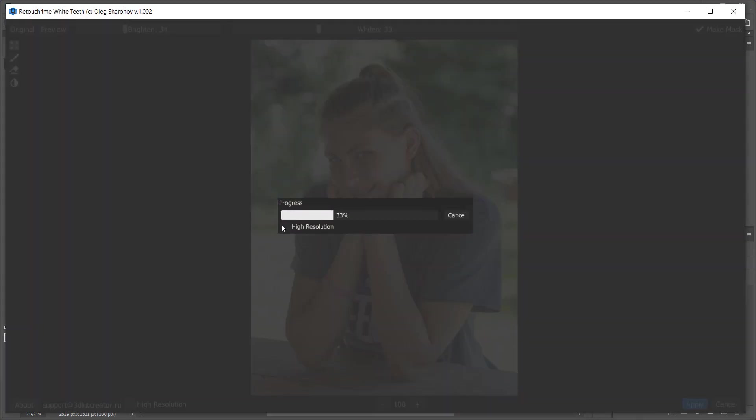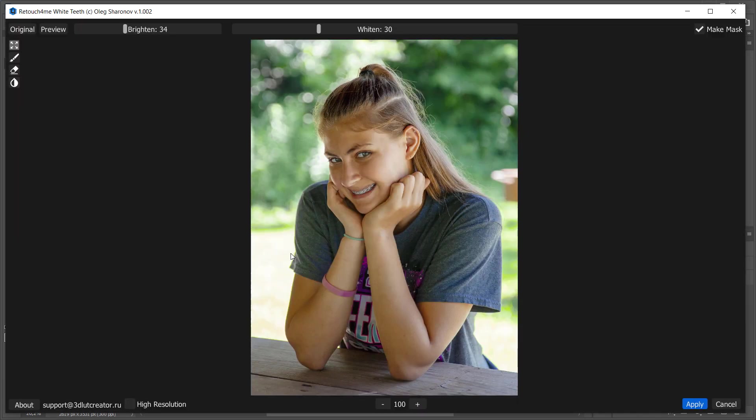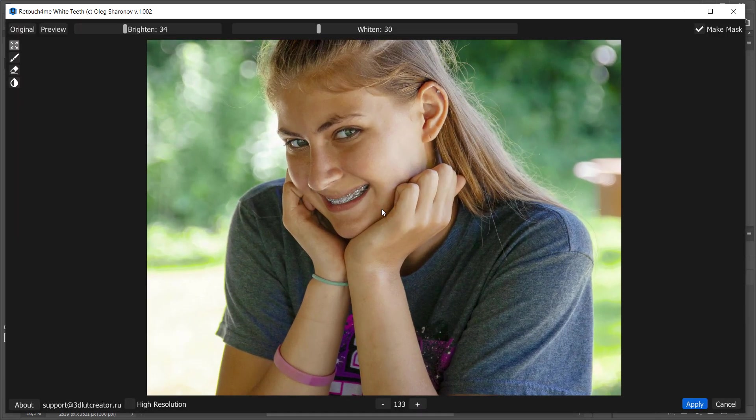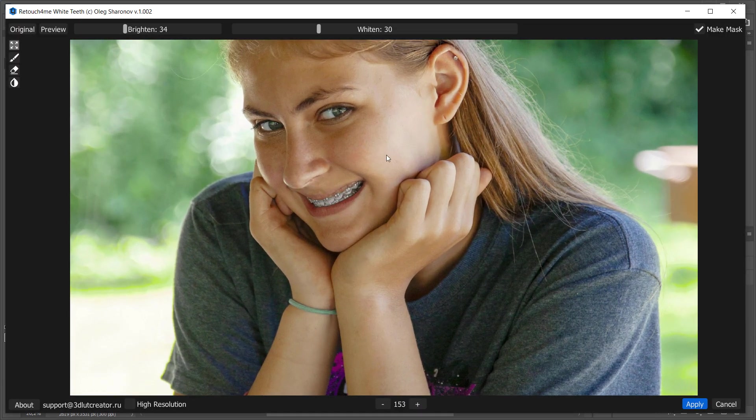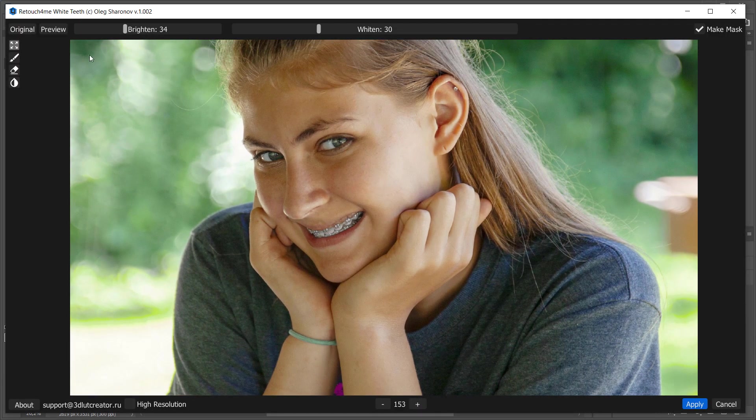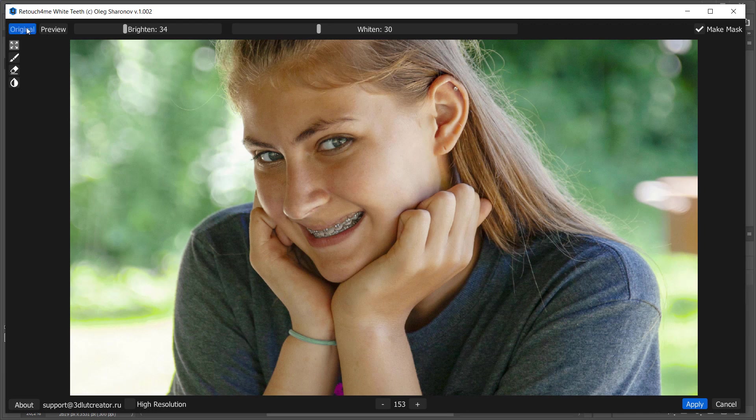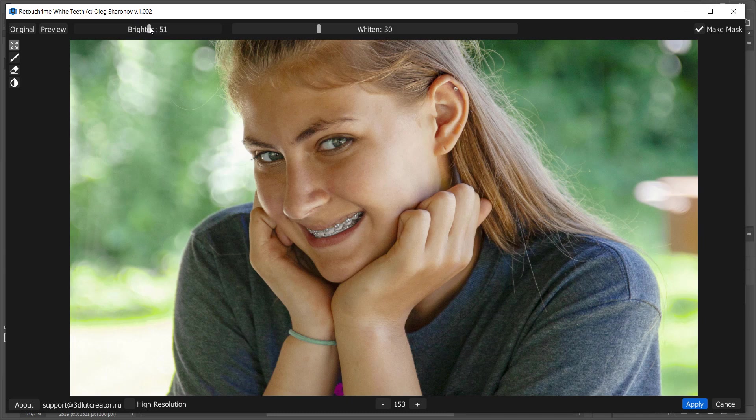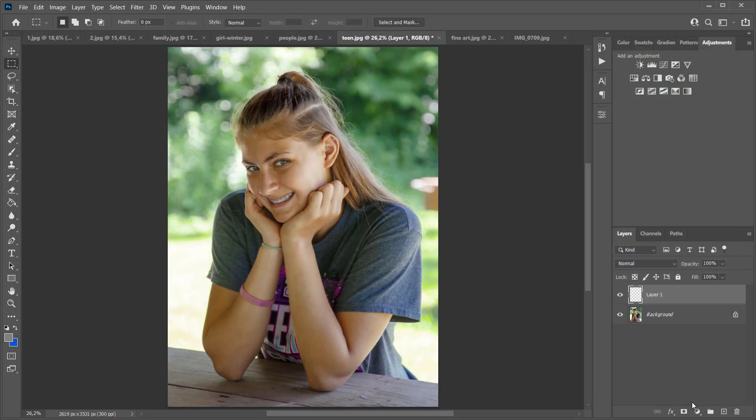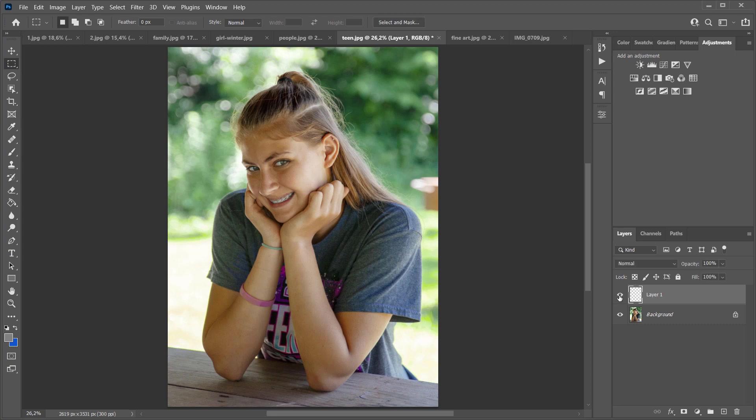High resolution checkbox is not necessary here. Here is the original image and here is the result. I will make the smile a little brighter. The plugin didn't remove the braces, but in any case, in the after photo, the smile looks better.